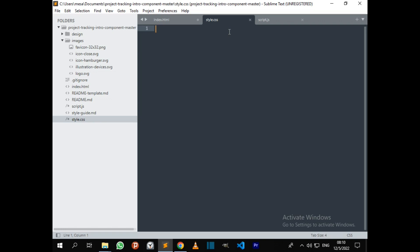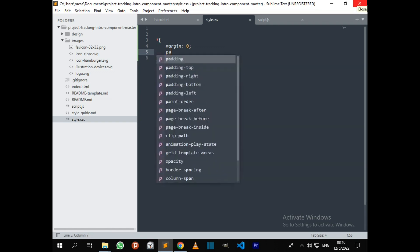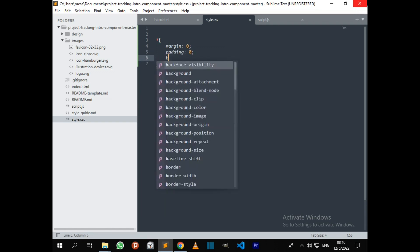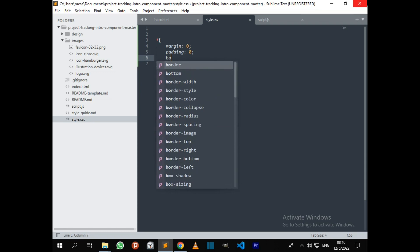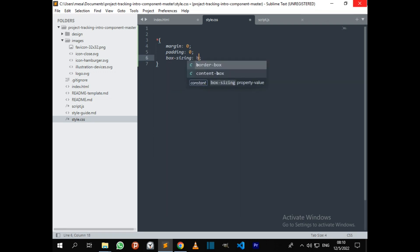Let me start by styling everything. I'll set the margin to zero, the padding to zero, and box-sizing to border-box.